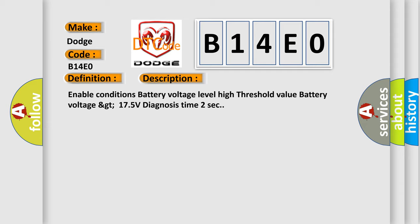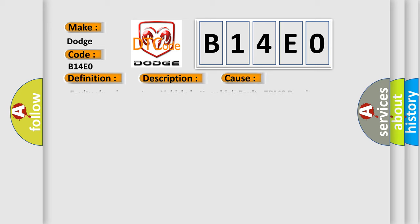This diagnostic error occurs most often in these cases: faulty charging system, vehicle battery voltage high, or faulty TPMS receiver.